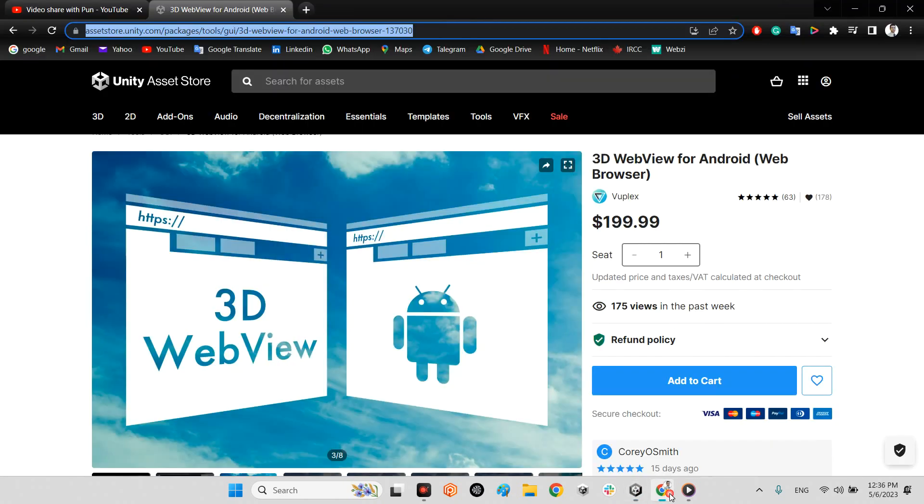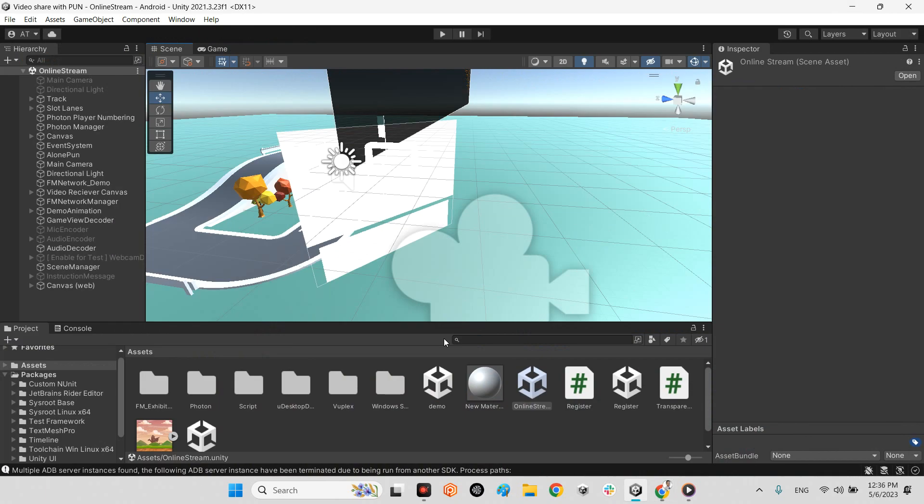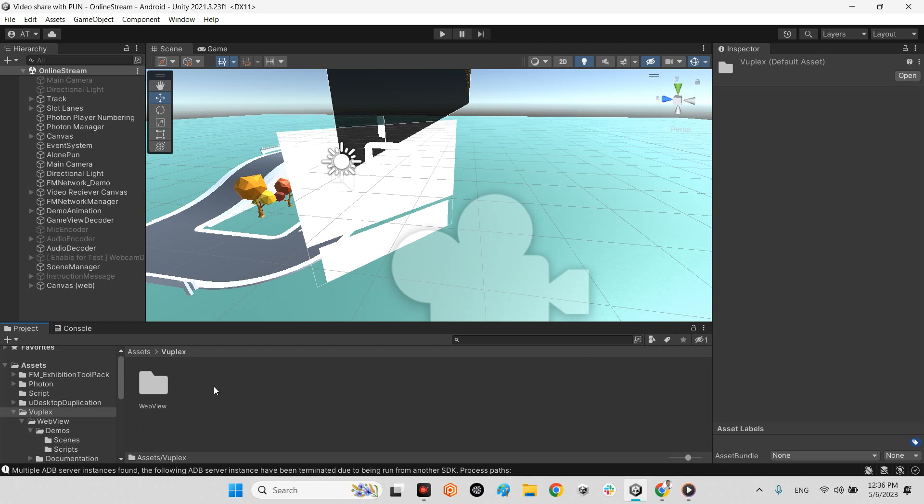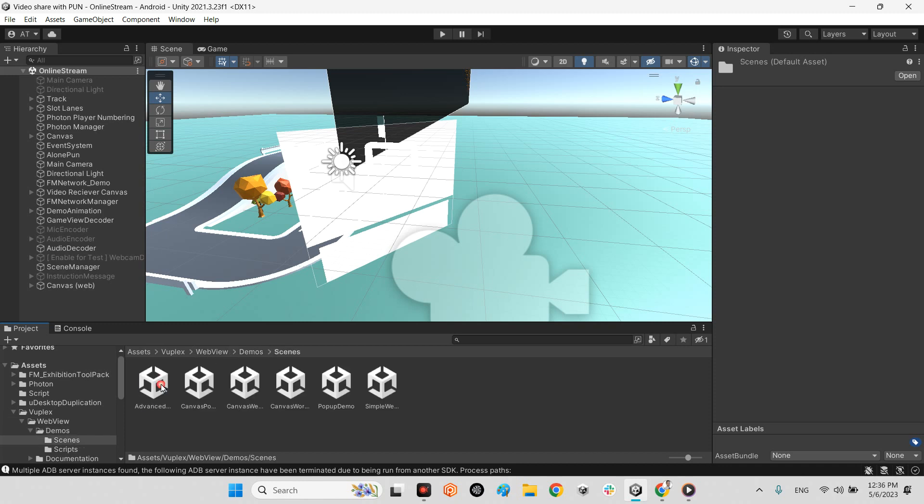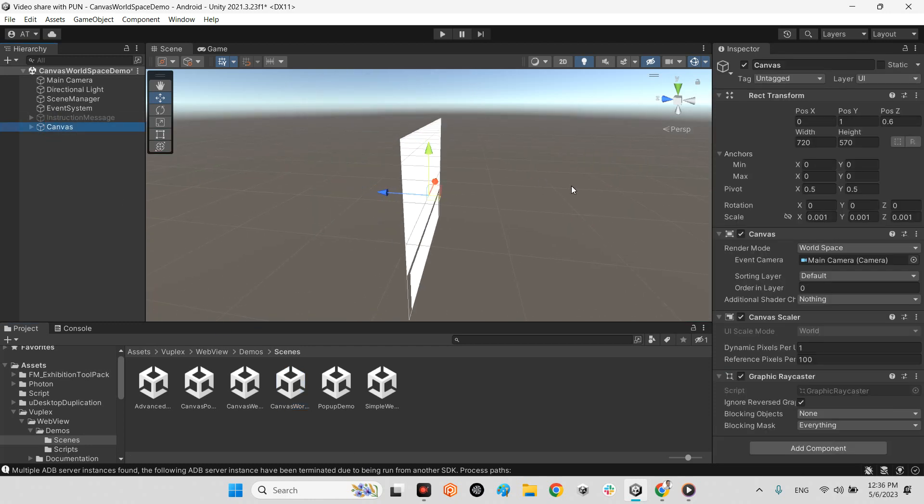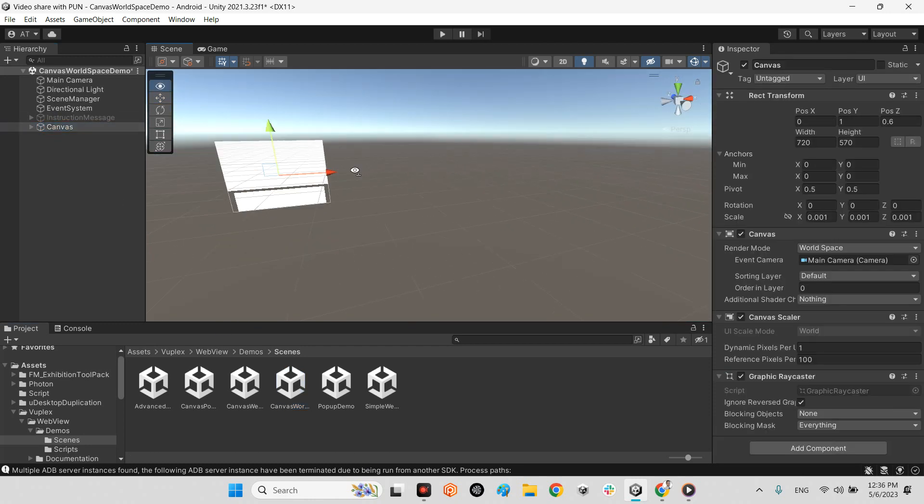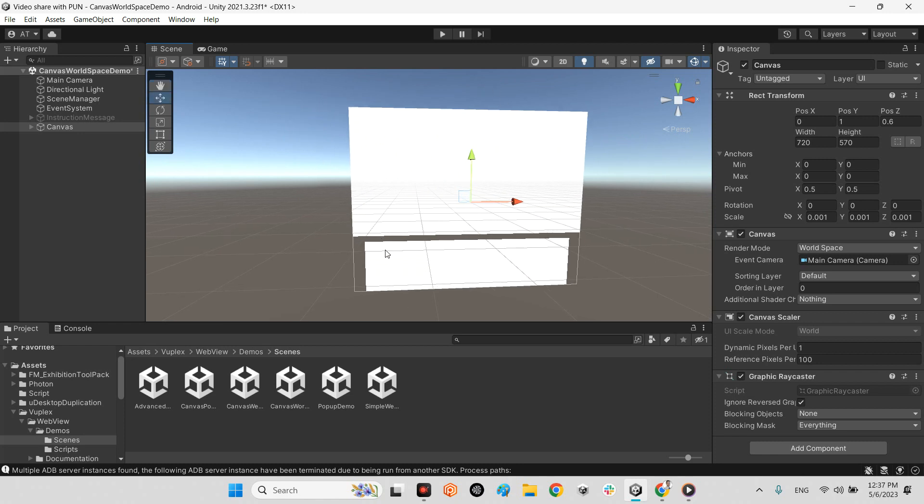I want to continue working on this package. As you can see in our online stream scene, I already downloaded Woplex added to my project. It is the WebView for Android. In the WebView demos folder, I have a lot of demo scenes and one of these is canvas word space demo. As you can see, it is just a canvas.